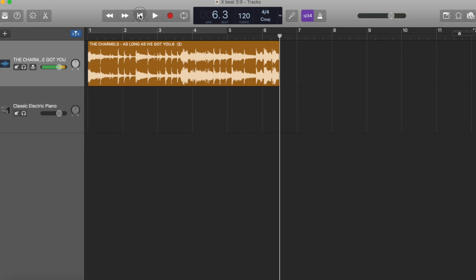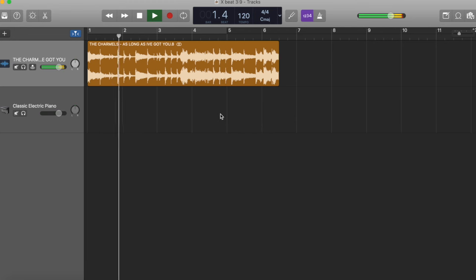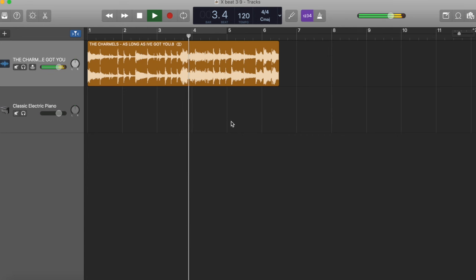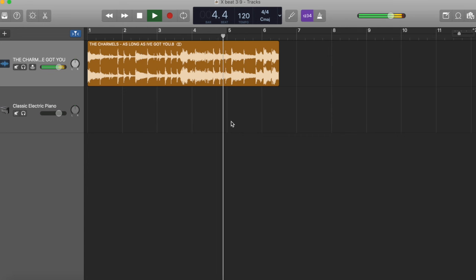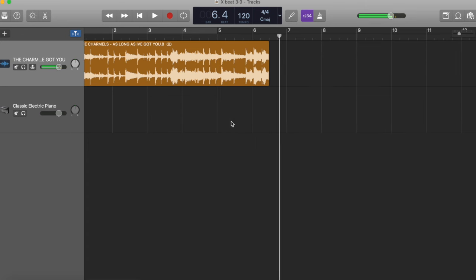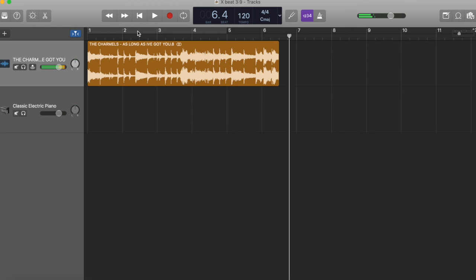I'll play it back. I'll count with it one last time. So now, if we put a loop on that, it's going to sound great. It's going to loop perfectly. It's going to sound fine.